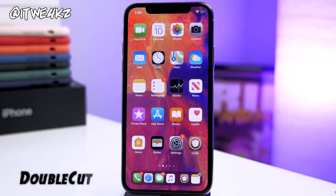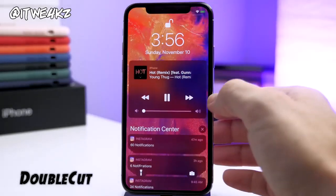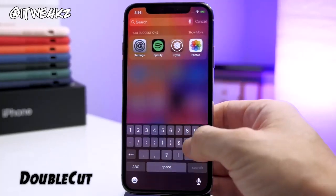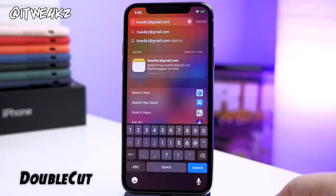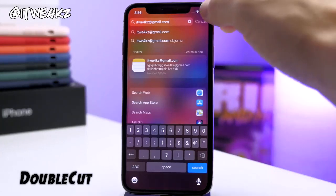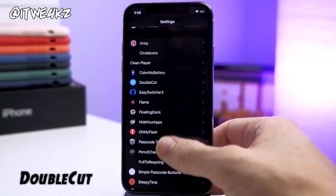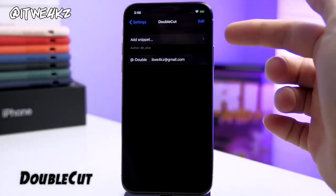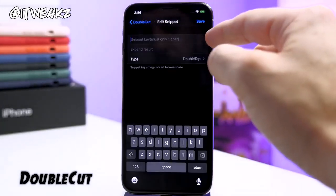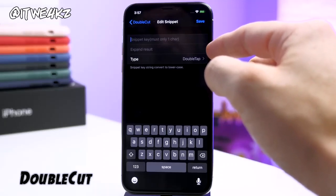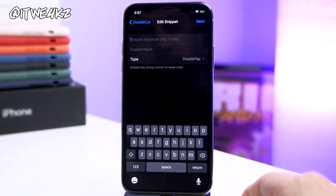Next up we have Double Cut. This is an oldie but a goodie. All you do is double tap on the @ symbol and it's going to input your email address. You can make this whatever you want — it just makes sense to use your email address since that's kind of annoying to type. You can put whatever key you want to double press and then put the phrase you want it to expand to, save it, and you're good to go.